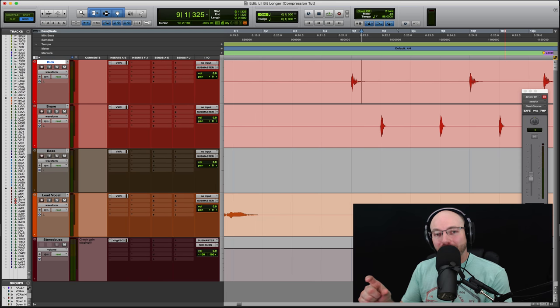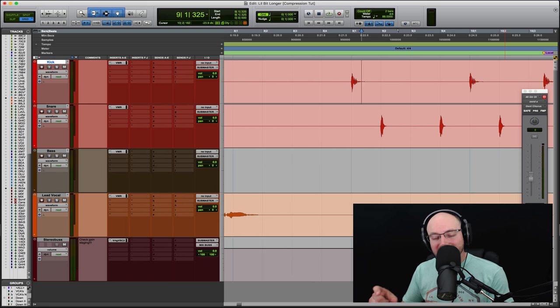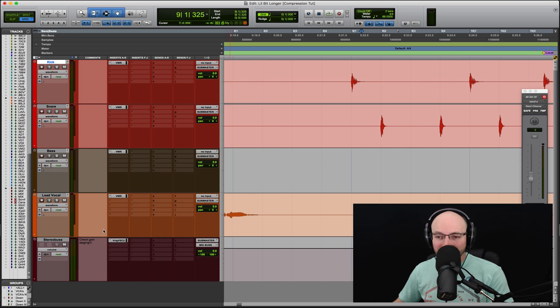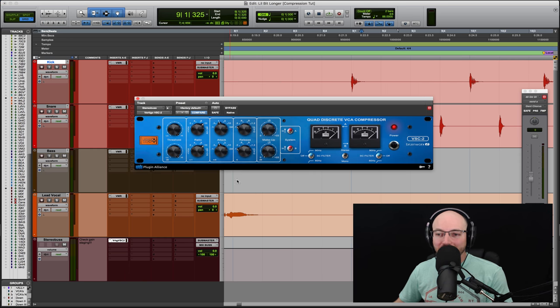There you go. I want you to do the same thing on the snare, the bass, and the lead vocal. And then pretty similar, just about the same concept on the stereo bus.